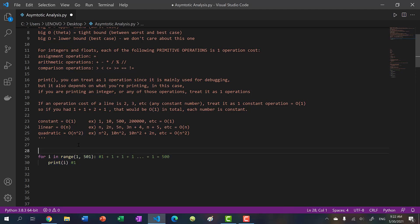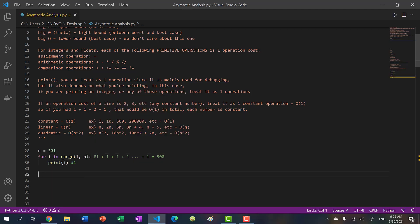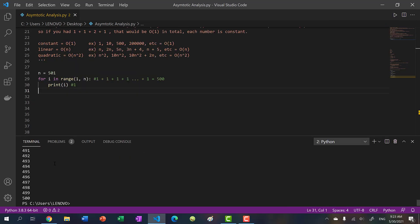What if n equals 500 and I put n in the range? All I'm doing is putting a constant integer into a variable. If I run it, we get 1 to 500. It doesn't matter how many times I run it - it will always be 1 to 500.